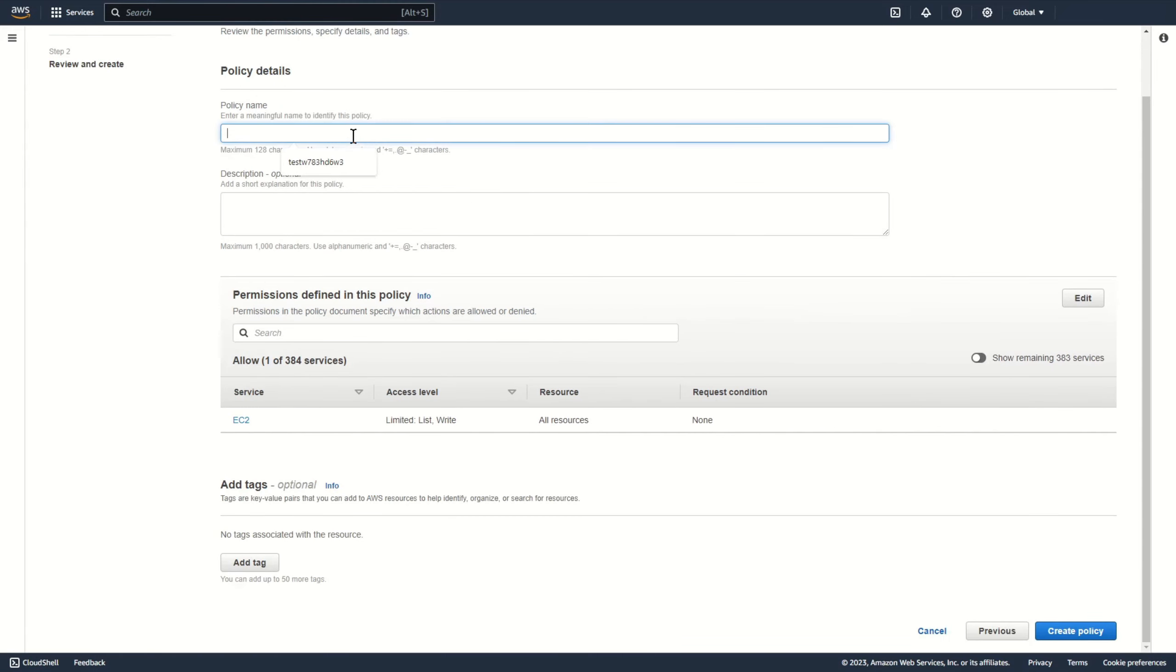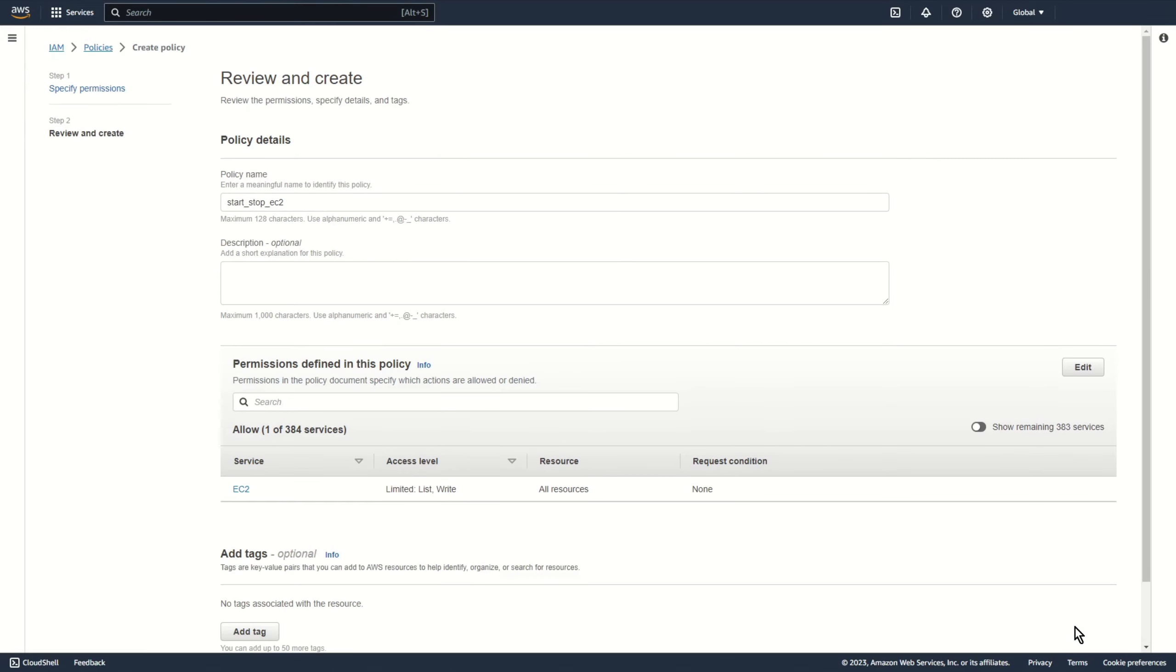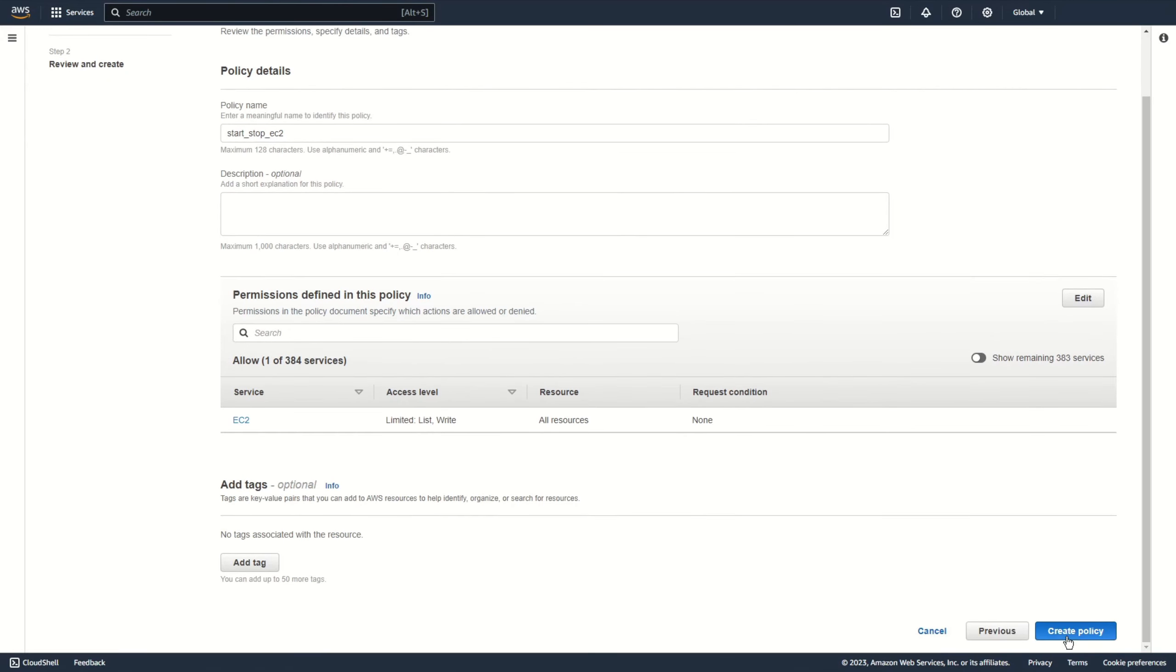Let's add some name. For example, start stop EC2. Create policy.